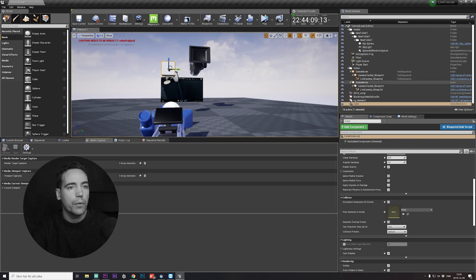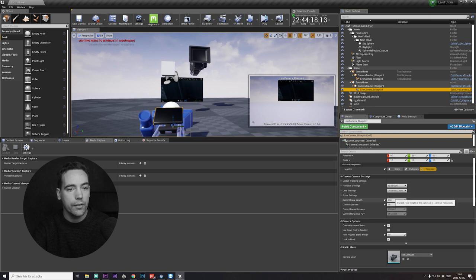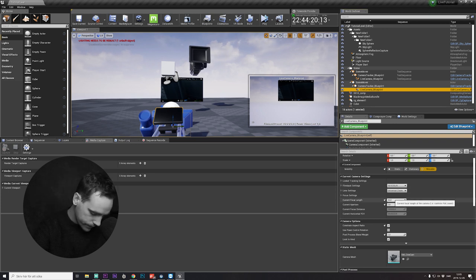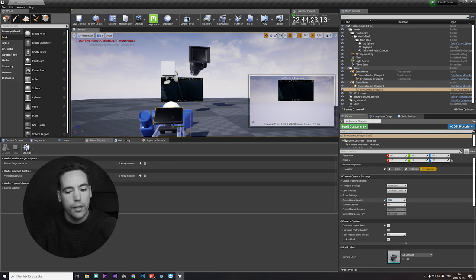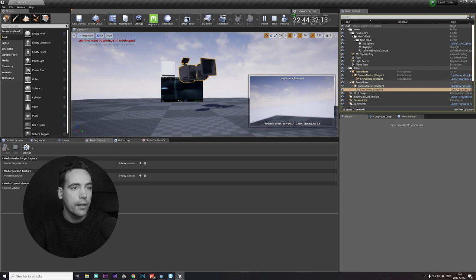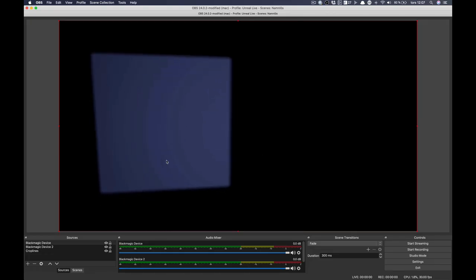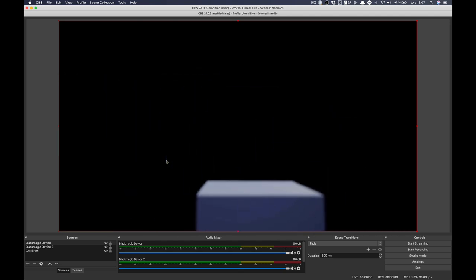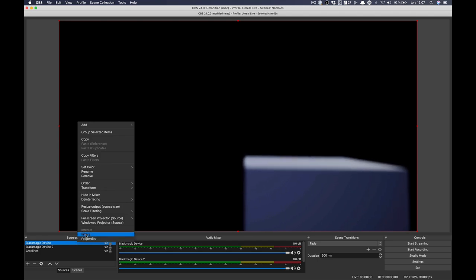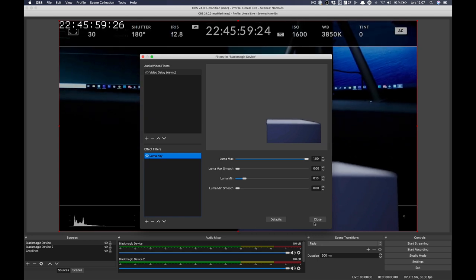One important thing is to have the right camera settings. This is a DSLR with a Sigma 18-35mm lens, roughly around 25mm equivalent because this is a smaller sensor. You need to match the virtual camera's FOV to the real lens to get proper alignment.